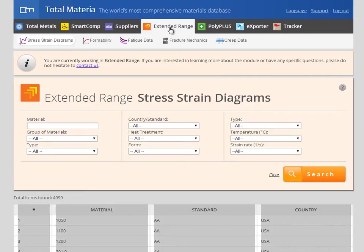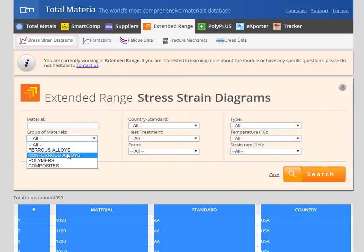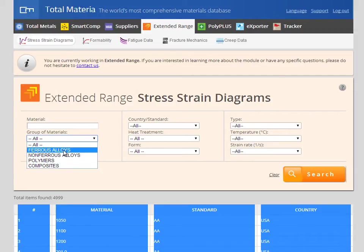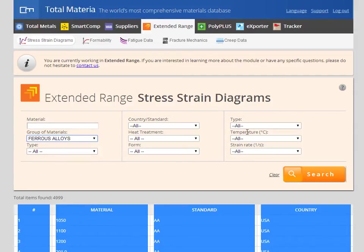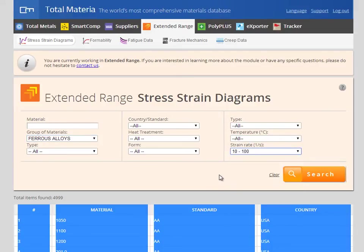In the extended range module it is possible to select between each advanced property data set by using the submenu. The default selection is stress strain diagrams and here we can see the total list of materials available with stress strain curves. To help narrow this list down TotalMateria have developed an advanced search possibility to help find materials with curves that have specific characteristics.